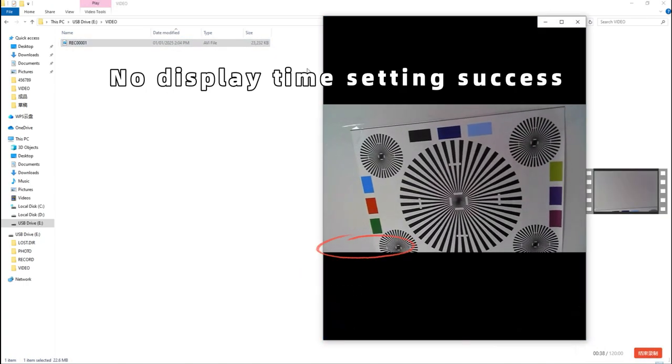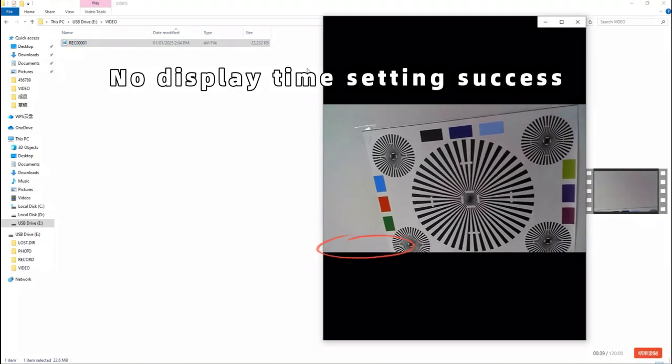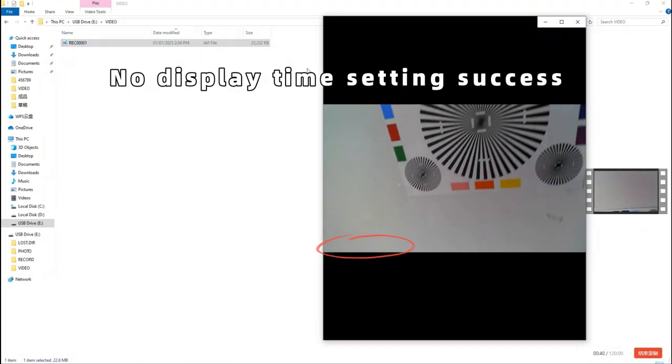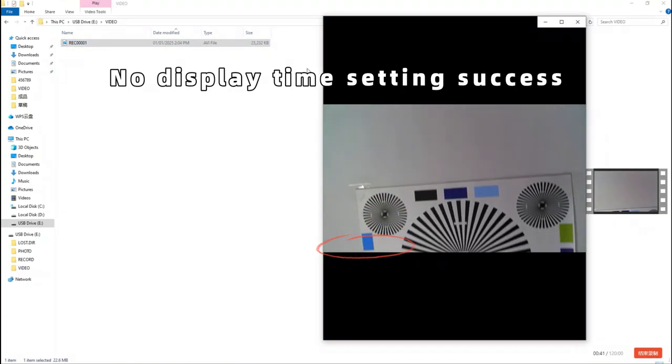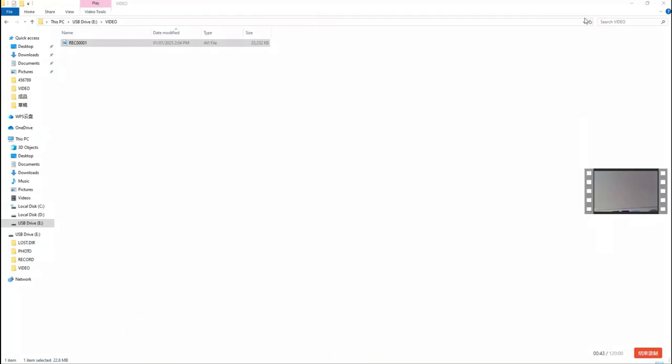No display time setting success. Thank you.